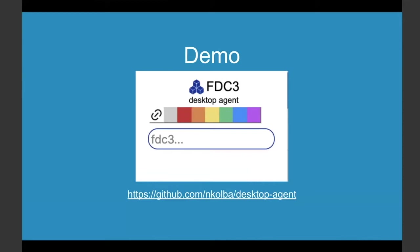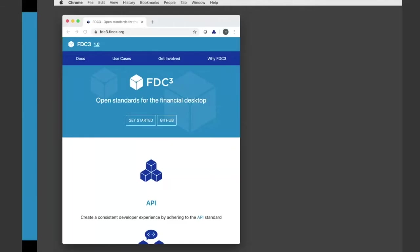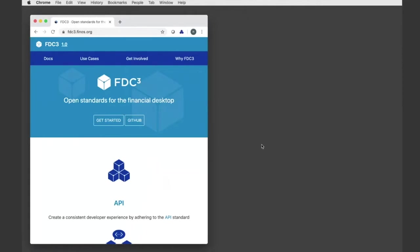Which is what I'm going to cut over to. This is an open source project that currently is just in my GitHub account, but you can see it there and get it and play around with it. So one of the first things that this Chrome extension does, and you can see that it's running because you get this icon in Chrome that shows that you have the FDC3 agent running.